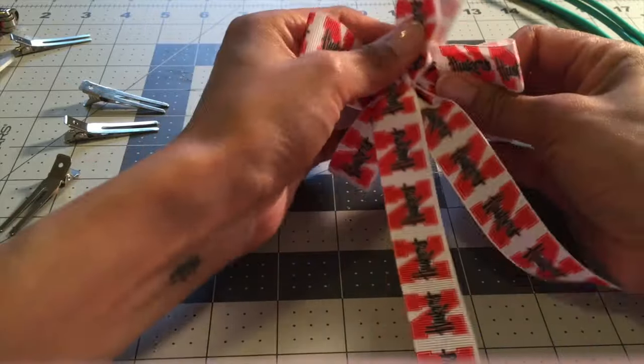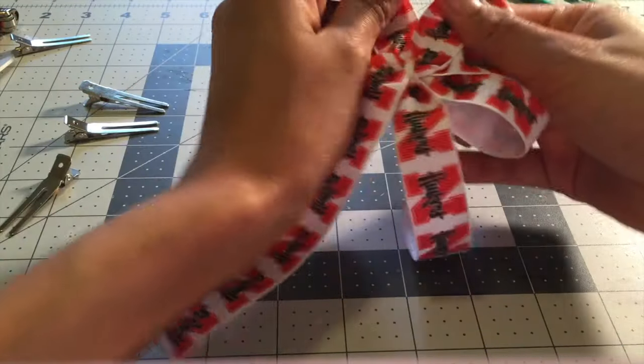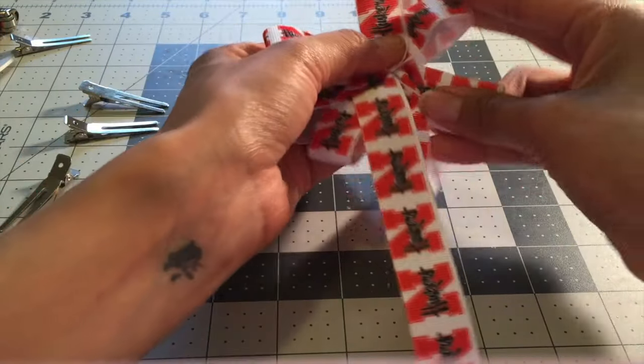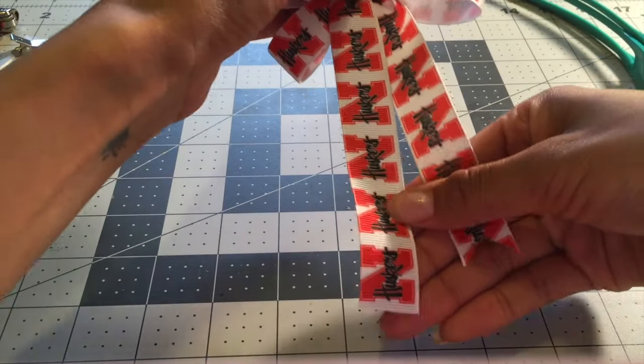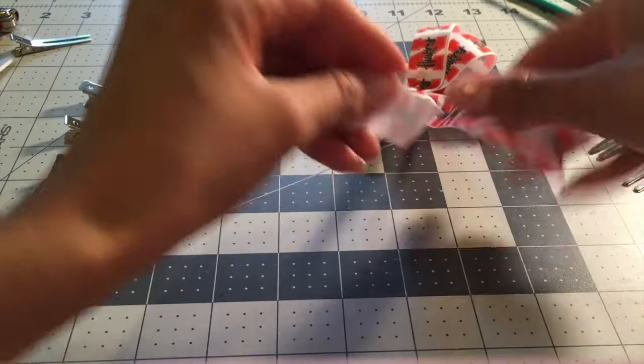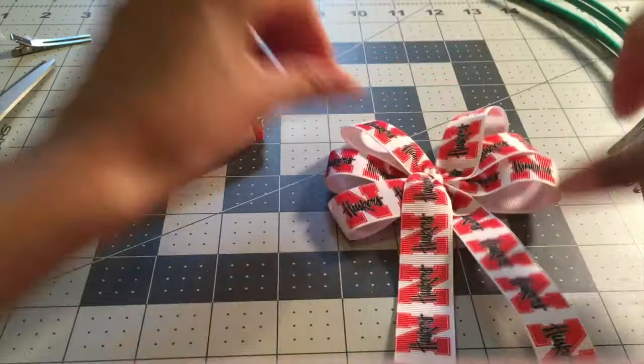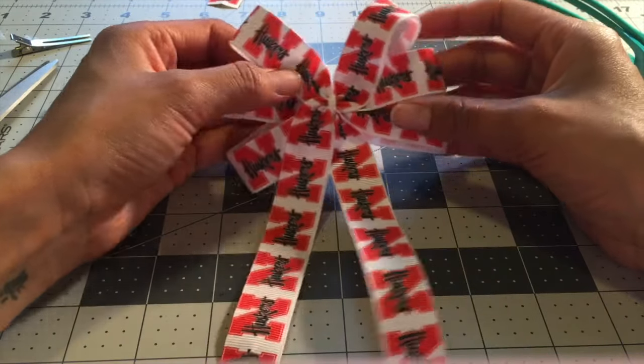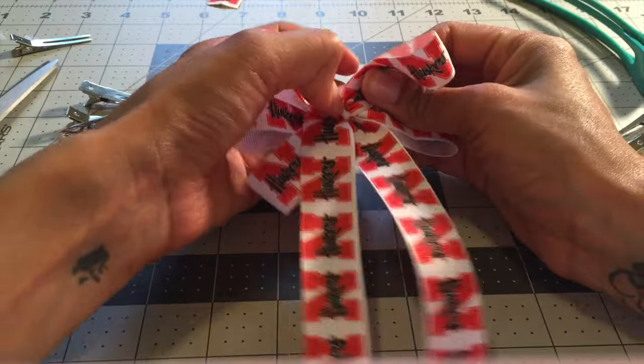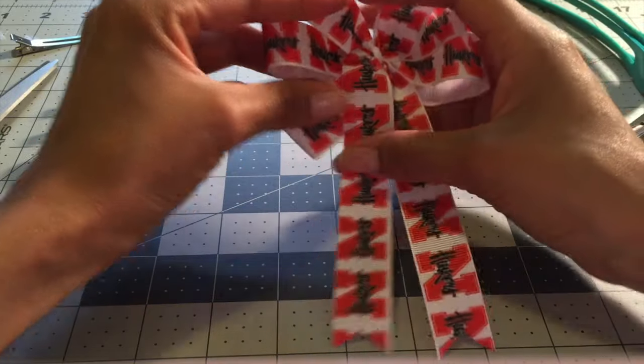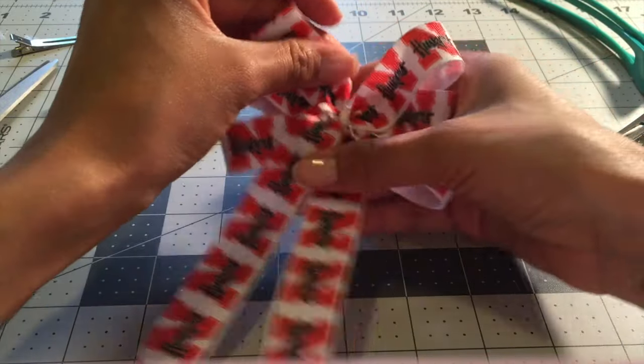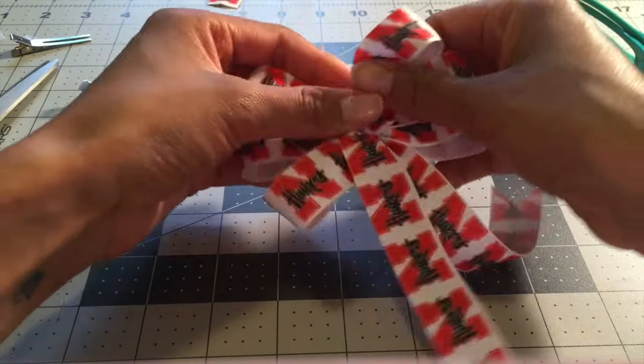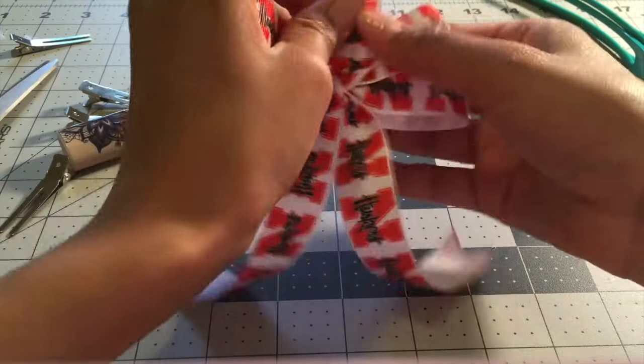Yeah, just shape it and make sure all the sides are even and all the tails are even. You have your six-loop hair bow and I hope yours comes out more even than mine, but like I said you just pull on them, you tug on them.